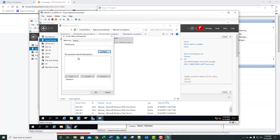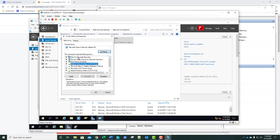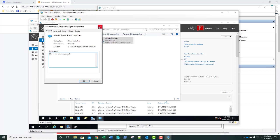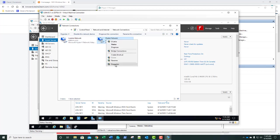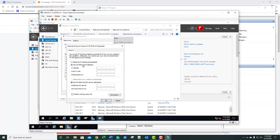We're going to do the Properties on the Cluster Network adapter. We'll double-click and use the following IP address. For DC1 on the cluster network, it's going to be 10.200.200.2 with a subnet mask of 255.255.255.0. No gateway — remember, one system, one gateway. You could have 100 network adapters on this system but you can only have one gateway address. Click OK.